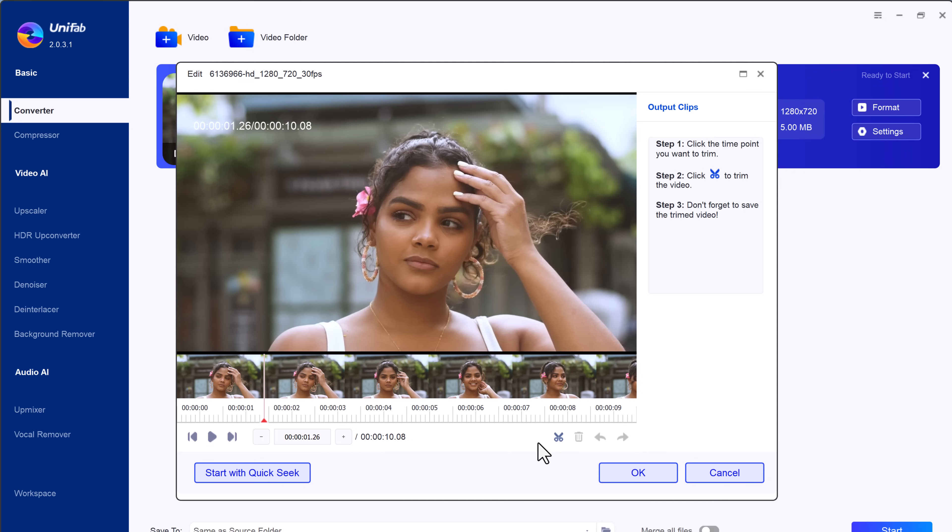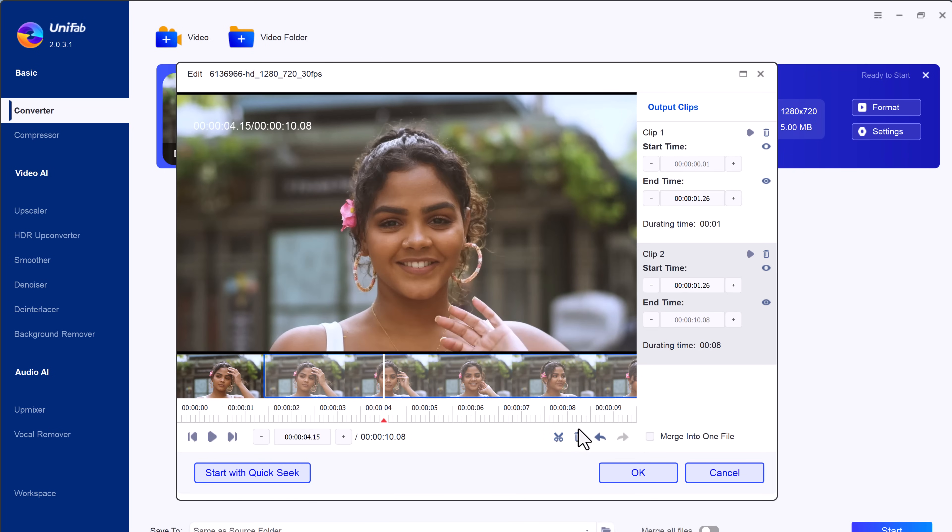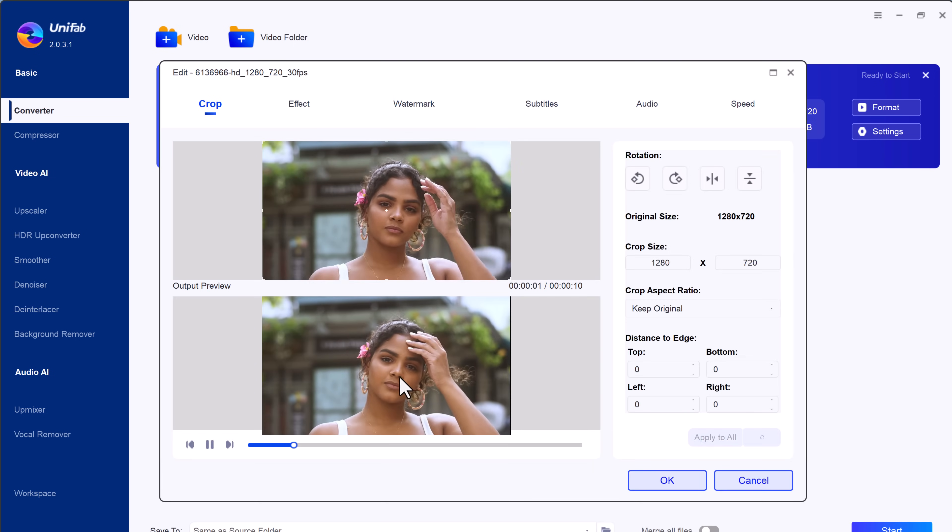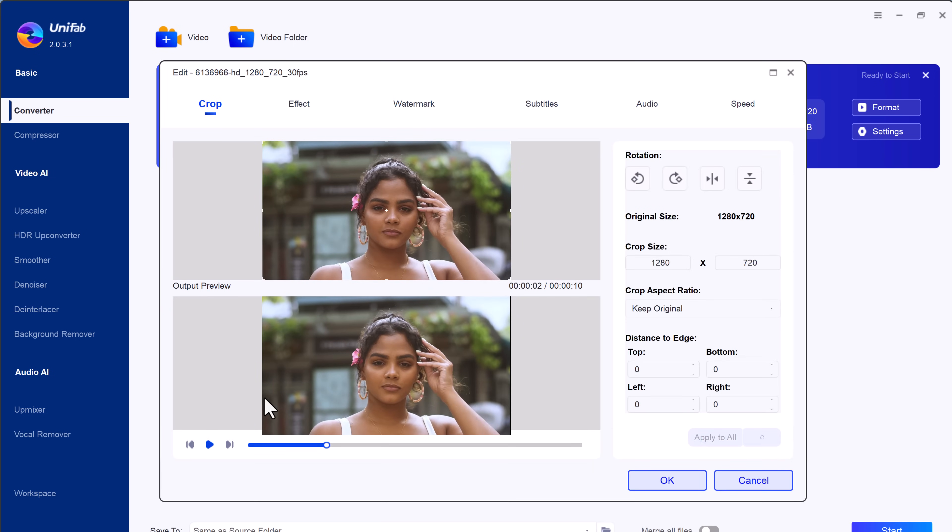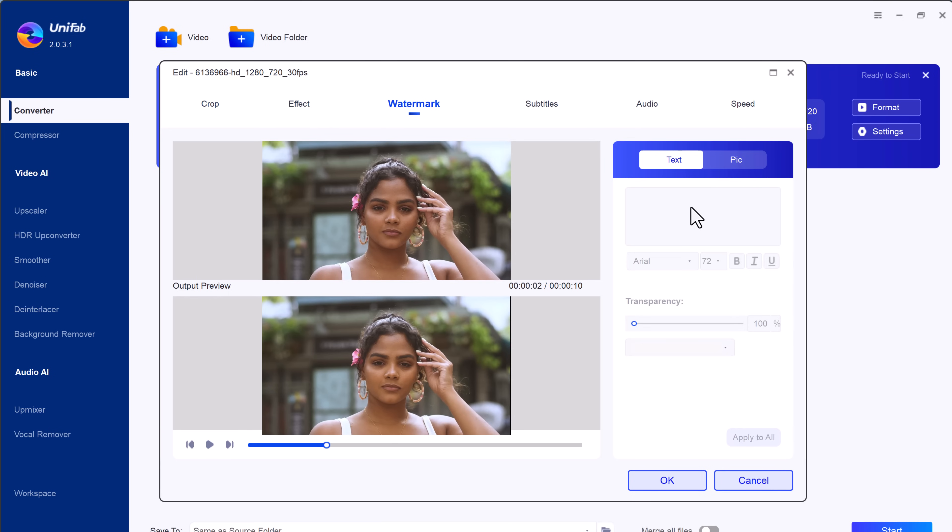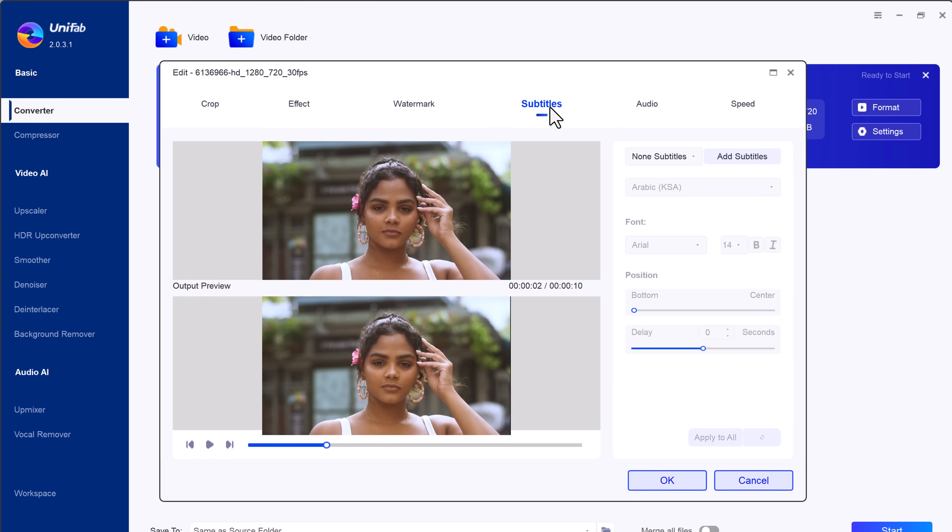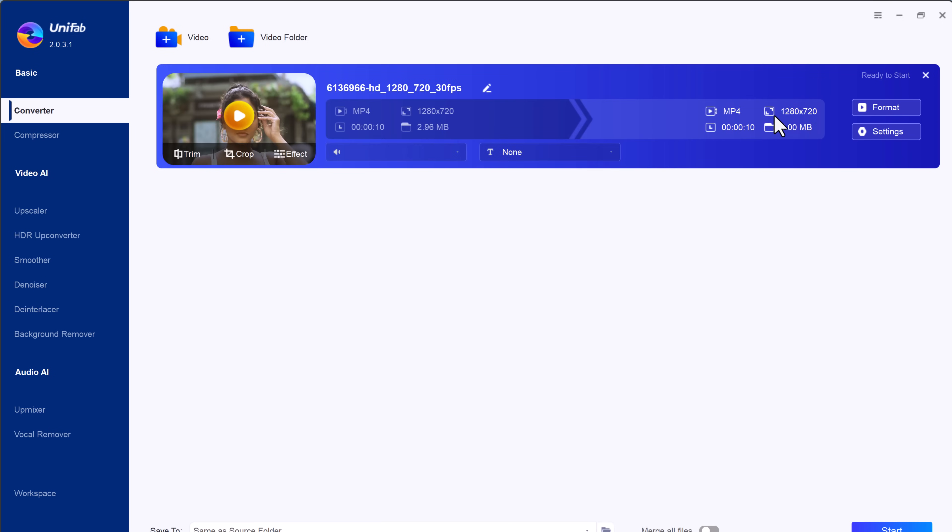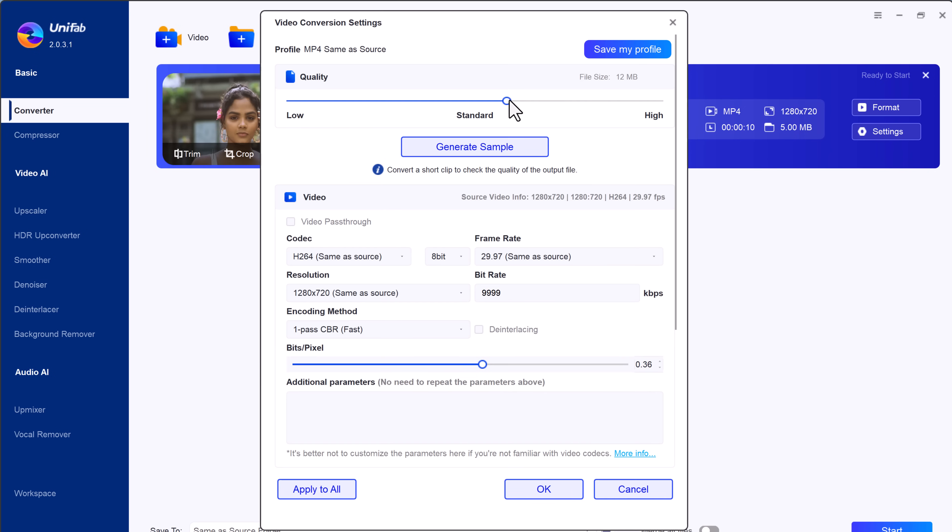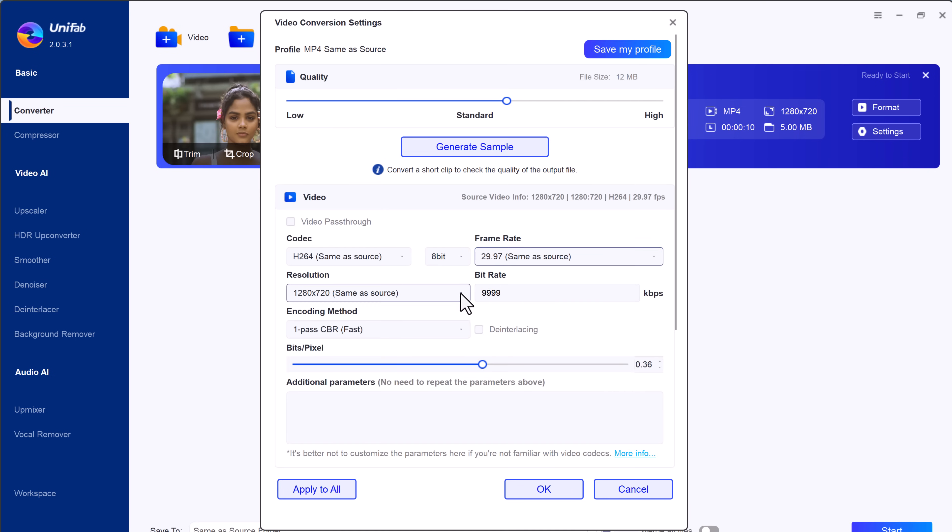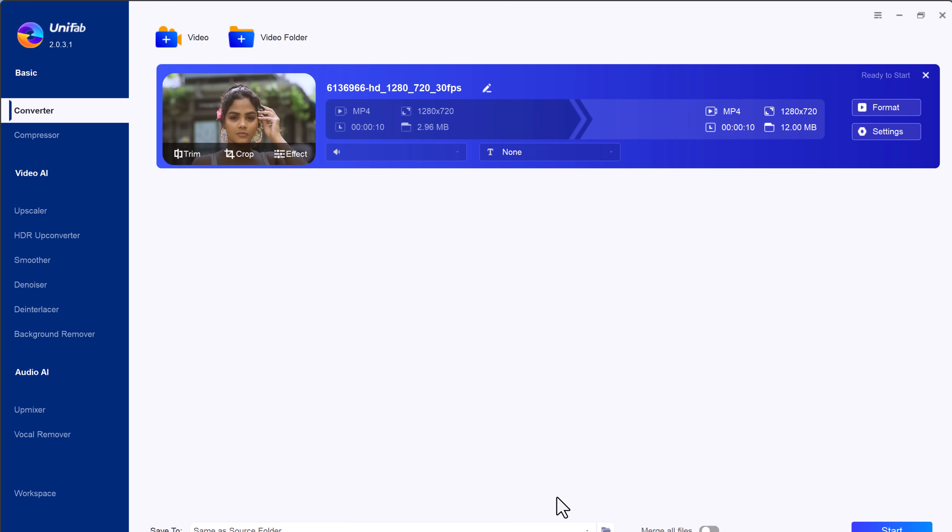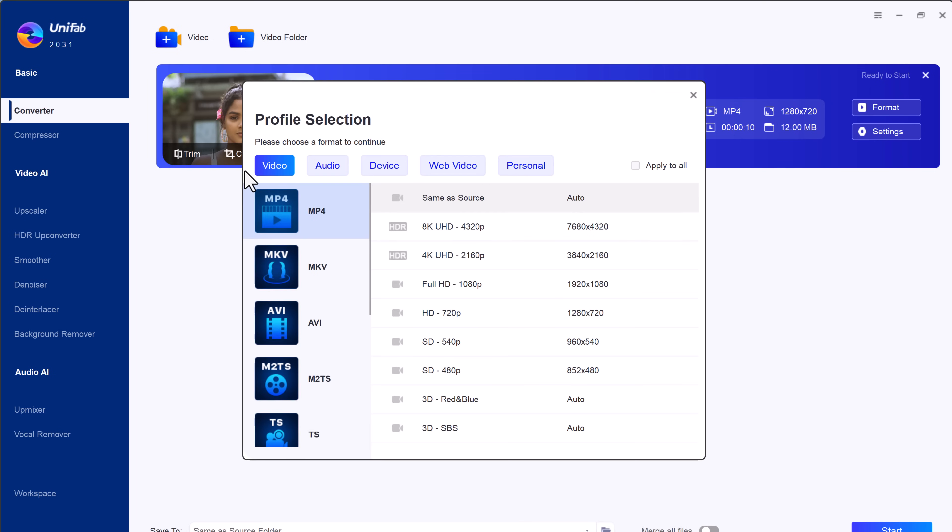You have the option to trim or crop the video to your liking. You can also enhance it by adding effects, watermarks, subtitles, audio tracks, and adjusting the speed. In the settings, you can choose the video quality, frame rate, resolution, and coding. Finally, select your desired format.